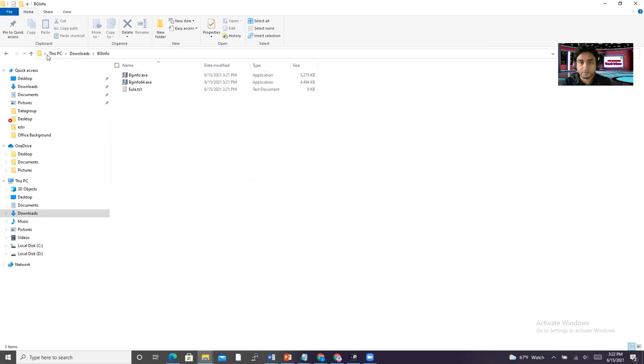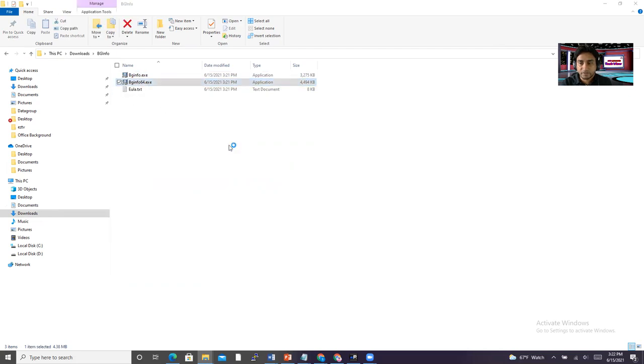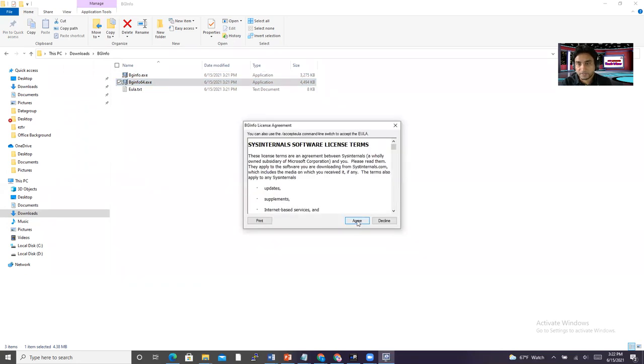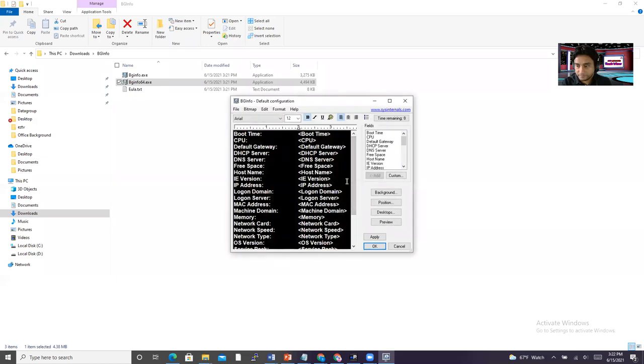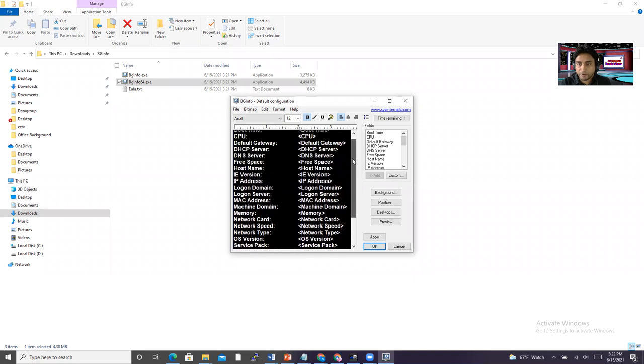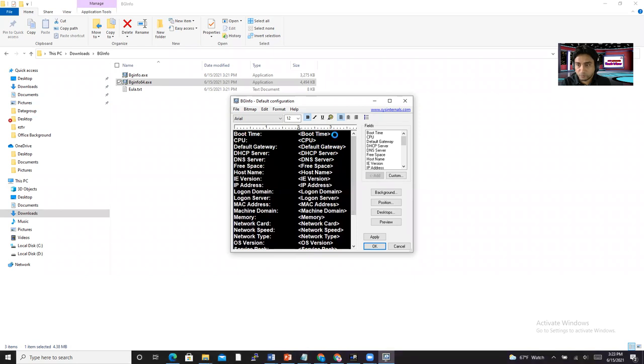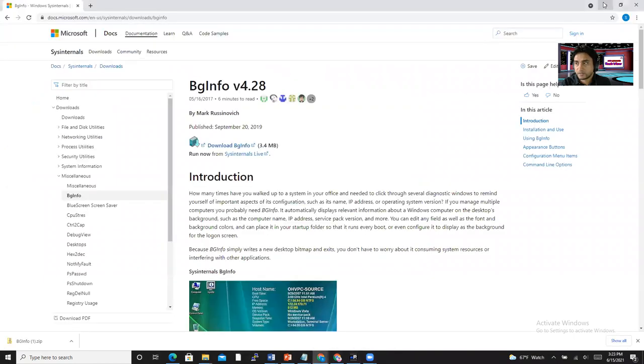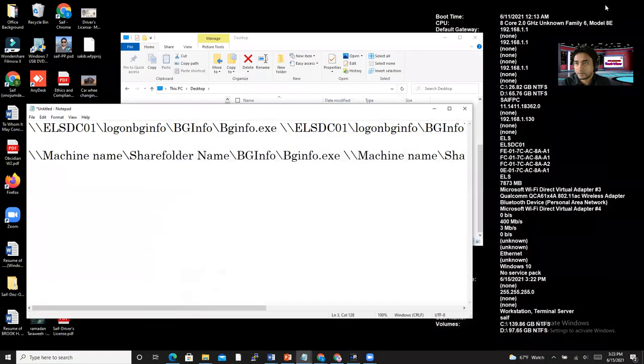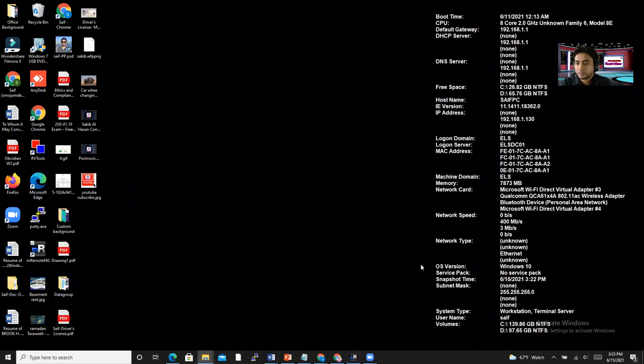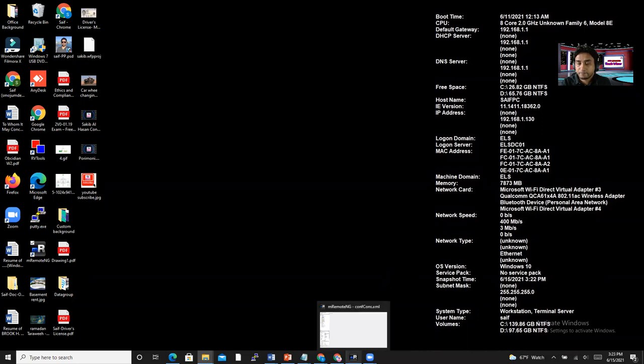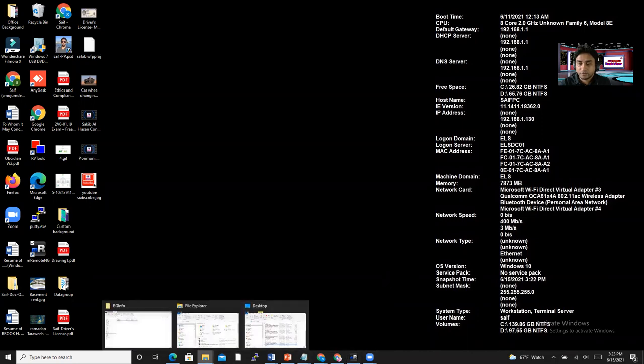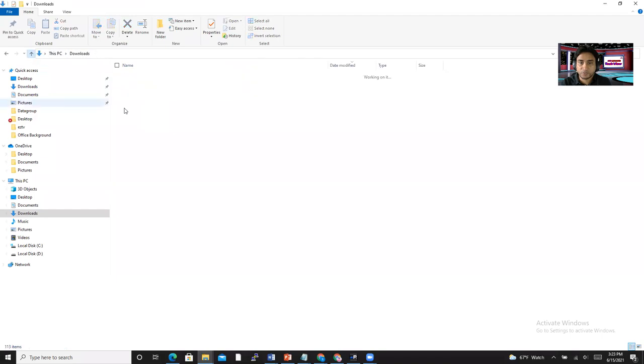So I'm going to drop this BGinfo.exe. I'll just run it. And yes, you have to accept it first. I'm going to accept it. And then in here, there's a lot of options. You can choose from here, whatever you want. So it shows in here, right?